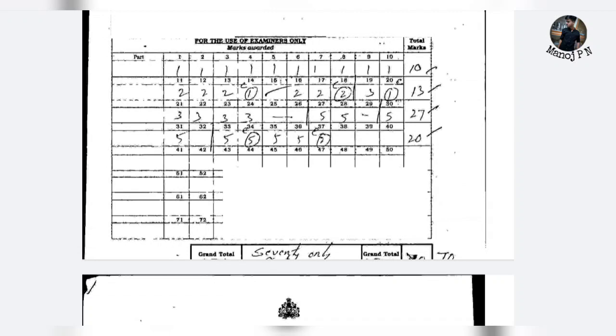First, it will contain 10 one-mark answers, then 2-mark questions, then 3-mark questions, then 5-mark questions, and then 5-mark numerical questions.